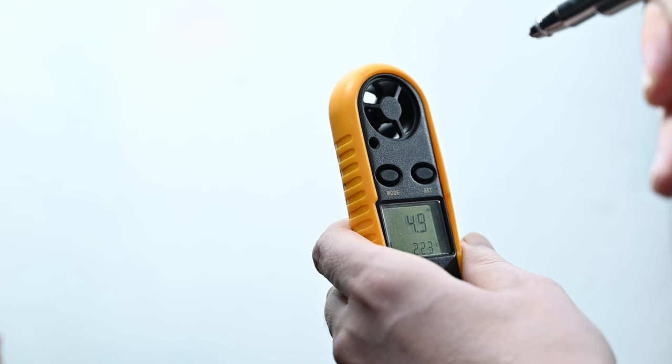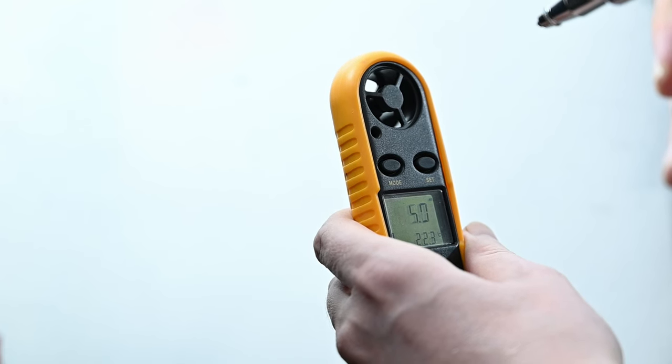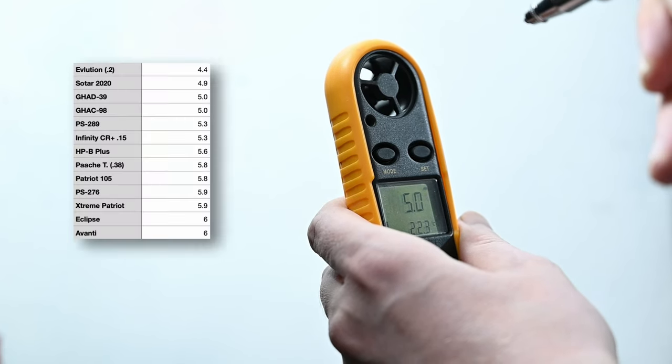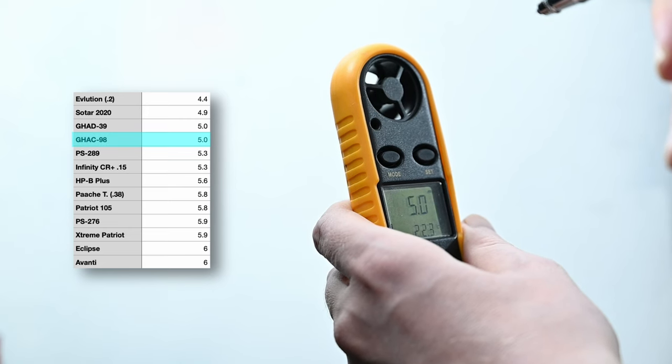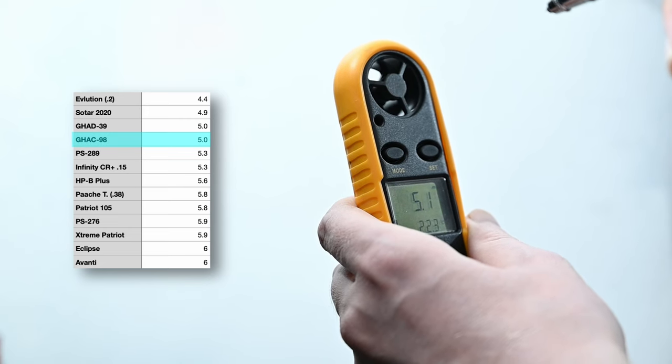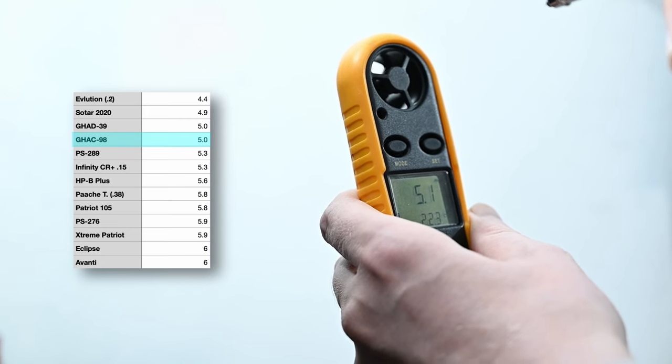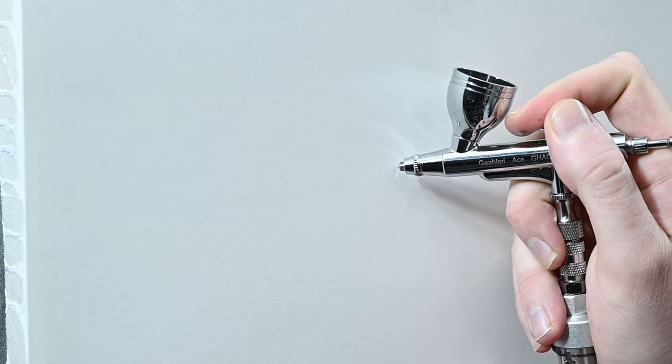Just like every other review I checked the airspeed here and I got a reading right around five meters per second. That's exactly what I expected from this type of brush. It's also the same number I got from the GHAD39.